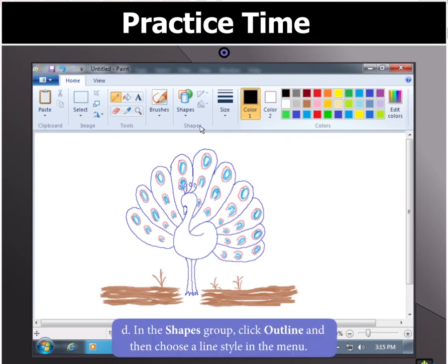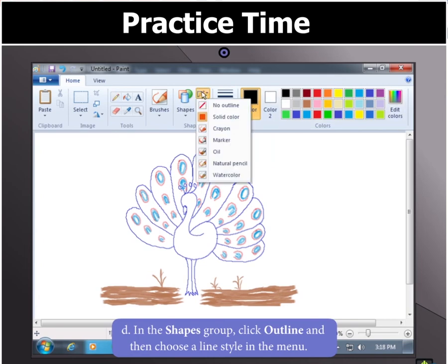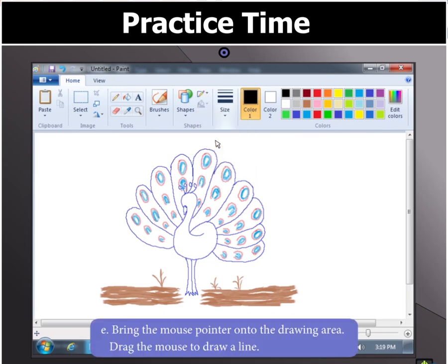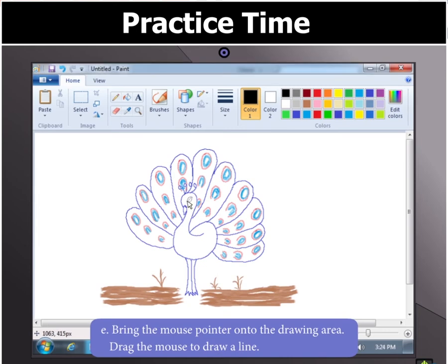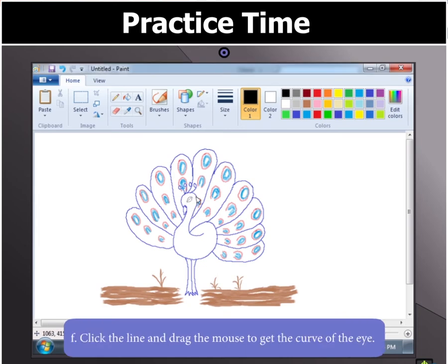Then go to the Shapes group, click on the Outline button, and choose a line style in the menu. Finally, draw a line by bringing the mouse pointer onto the drawing board and dragging the mouse to get the curve of the eye from the line drawn.